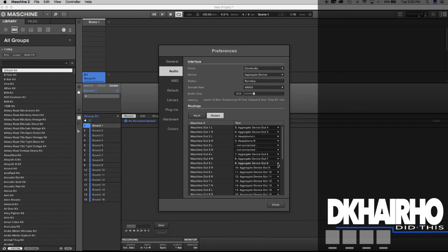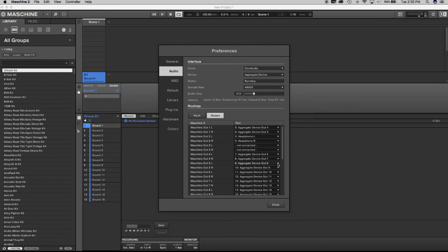Some of you may already know this, some of you may not have run into this issue. But for me it was an issue, especially because I'm just now really getting into the Maschine software. So all of this is new for me — it's just going to be a lot of trial and error as far as learning this equipment and getting comfortable with it.